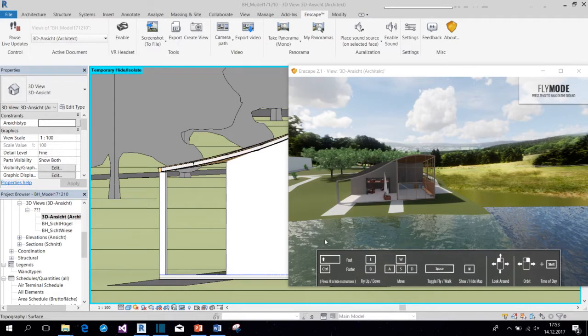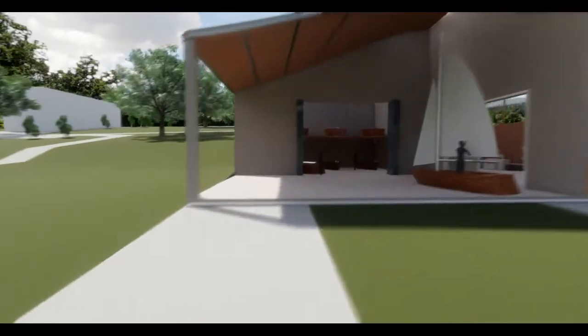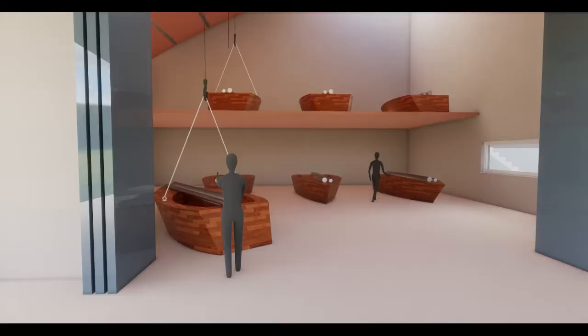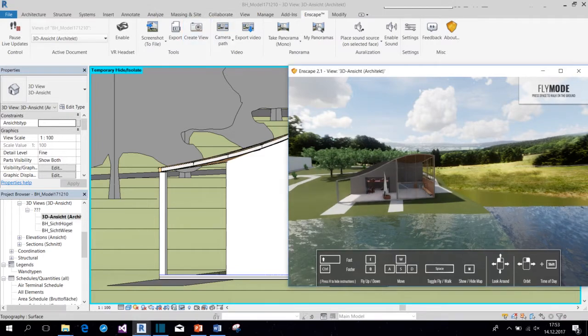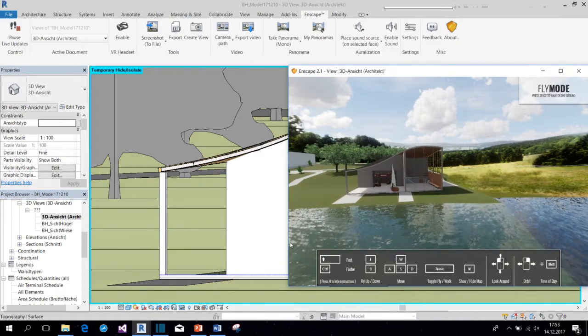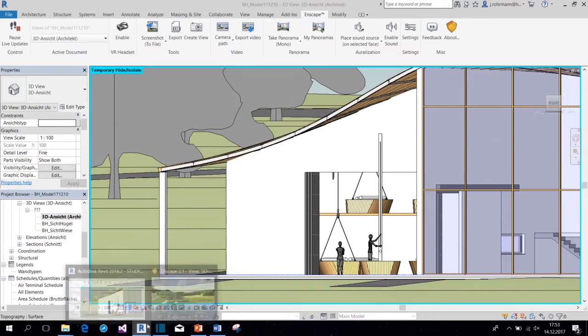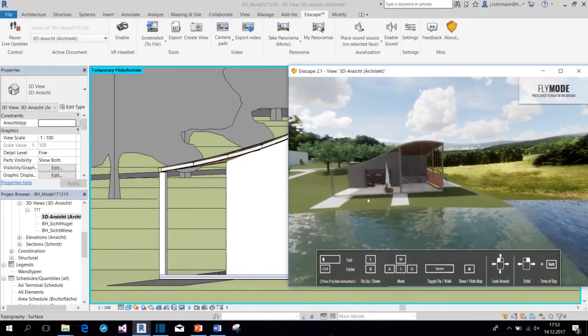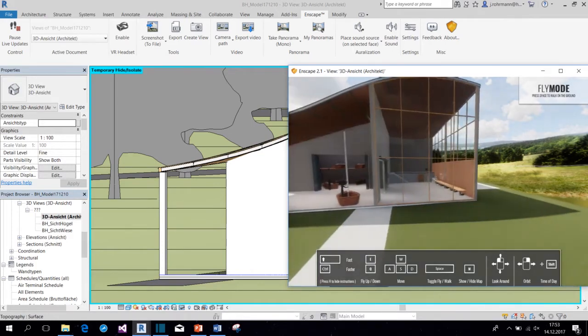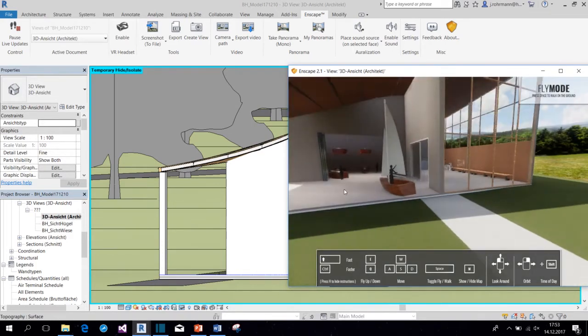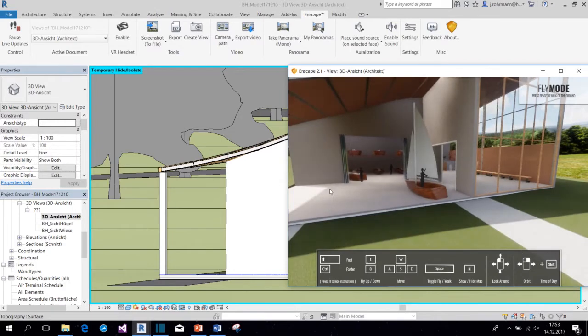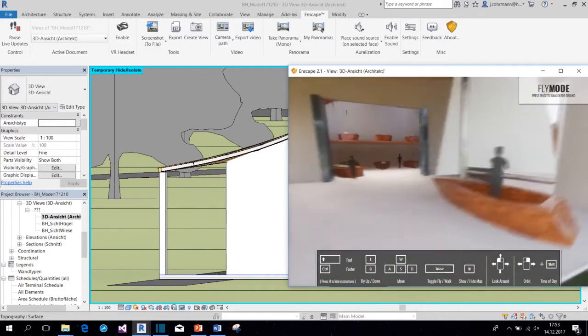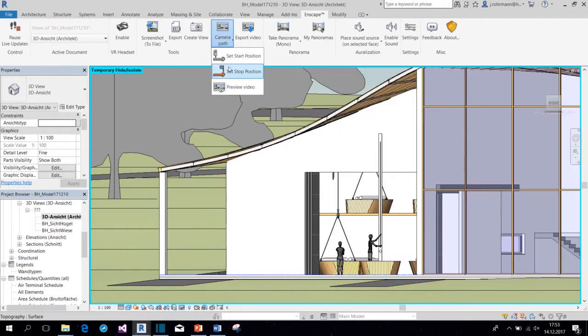Another feature in Enscape would be to create videos just like this one here. For this, we use the Camera Prep tool over here. We need to select the beginning position and then we click on Set Start Point. And then we change the view to where we want to be at the end of the video and click on End Position.